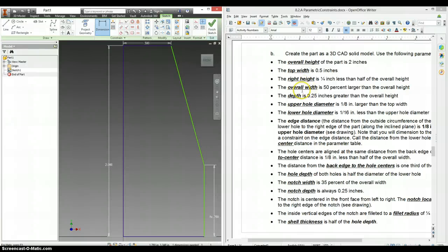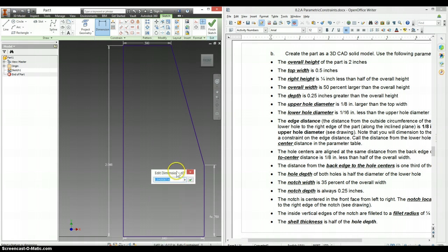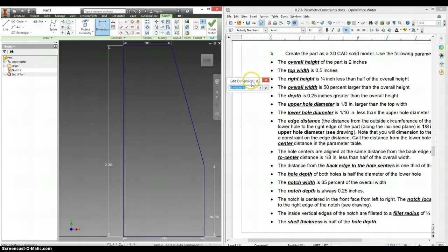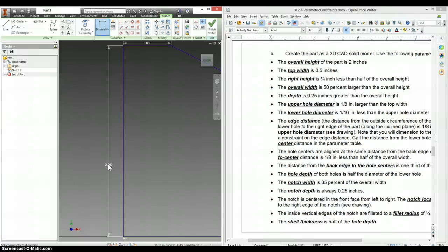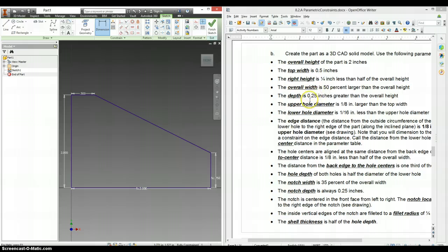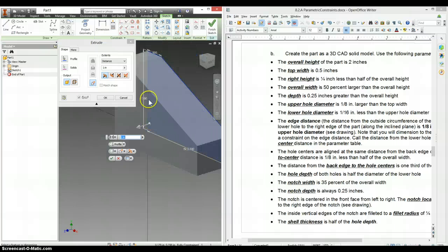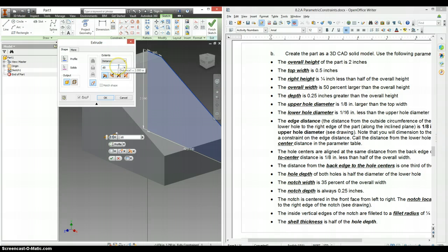The overall width here. Overall width is 50% larger than the overall height. So I can say times 1.5. The depth is .25 greater than the overall height. So let's extrude this. And that's our overall height again with the D0. It's .25 greater. So that plus .25.